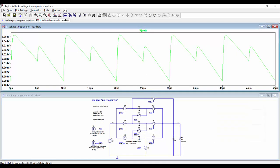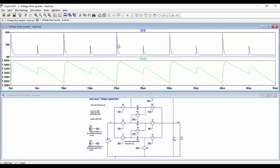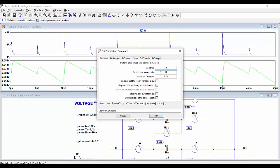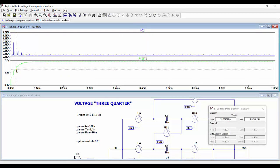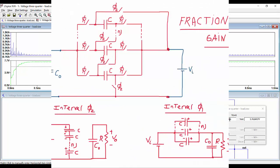We can also look at the current injected into the output capacitor. We can see how charge is injected during one interval and is higher than during the other interval, in the ratio of the number of capacitors n. If we do the complete simulation from zero up to one millisecond, we can see the startup transient and measure a time constant very similar to the value calculated theoretically.